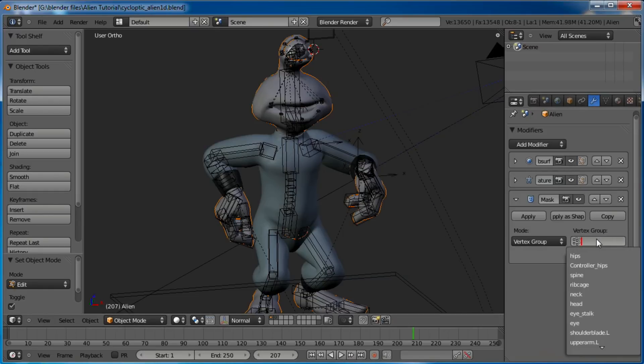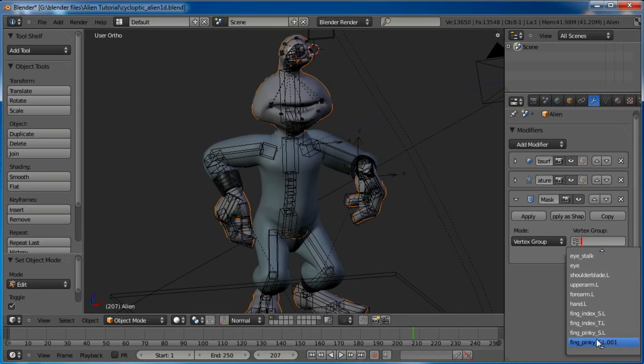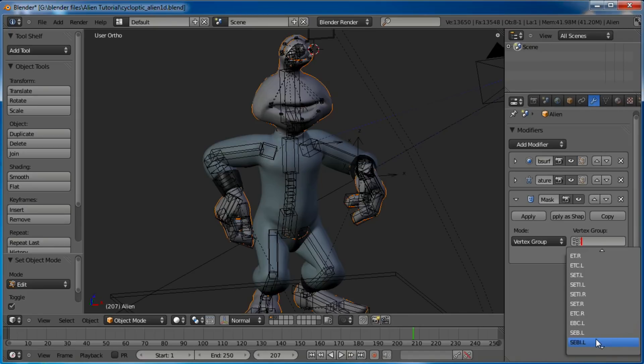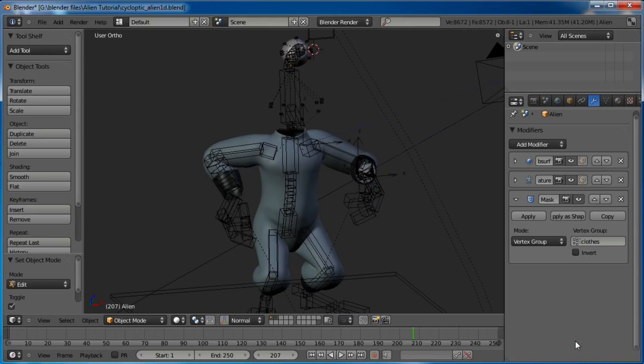And we want to say vertex group is going to be... scroll down here, it's probably at the very bottom. There it is, 'clothes,' at the very bottom like I said.